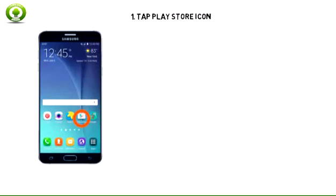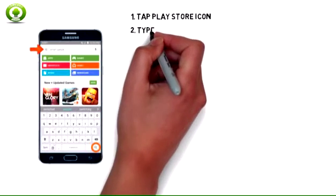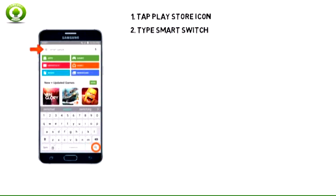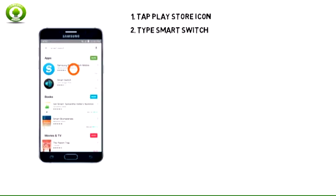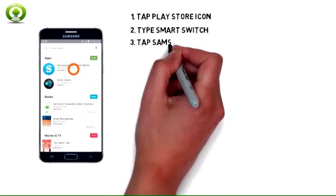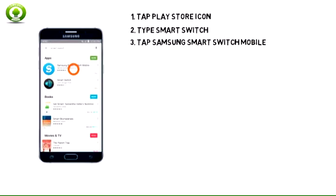To download the Smart Switch app, from the home screen, tap the Play Store icon. 2. Type Smart Switch in the search bar and tap the search icon. 3. Tap the Samsung Smart Switch Mobile app.